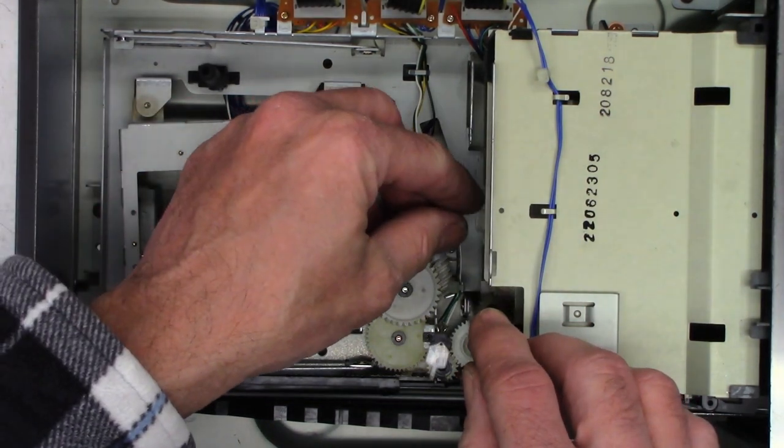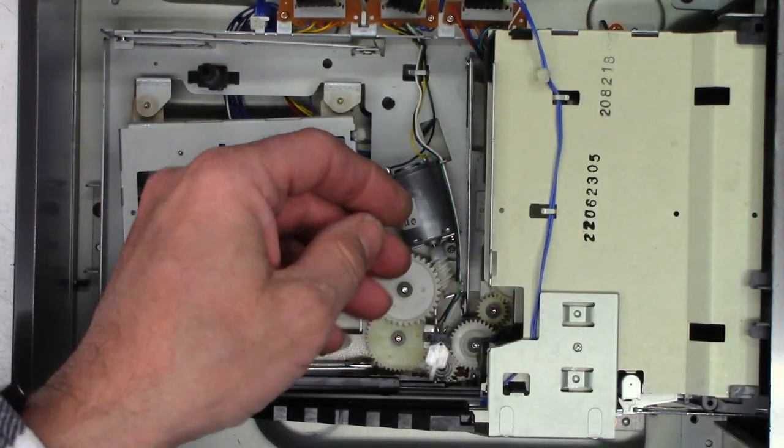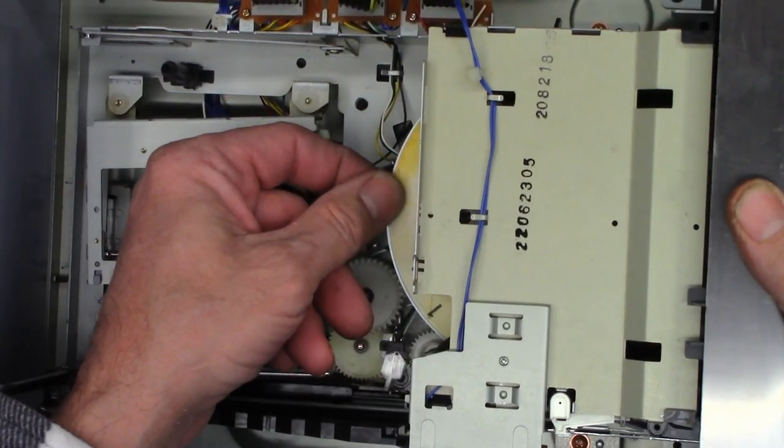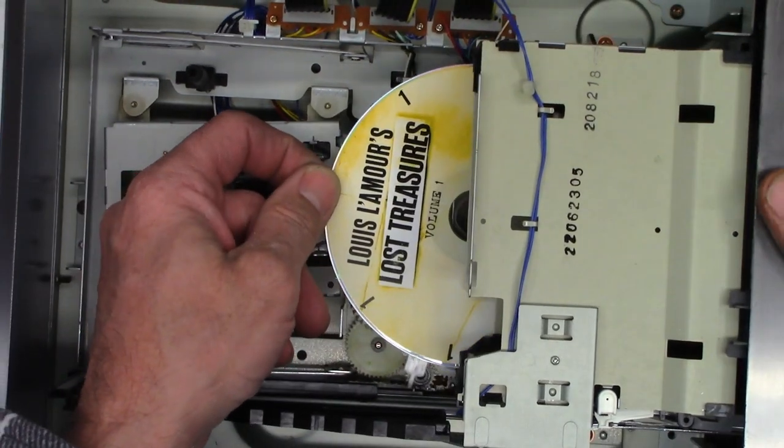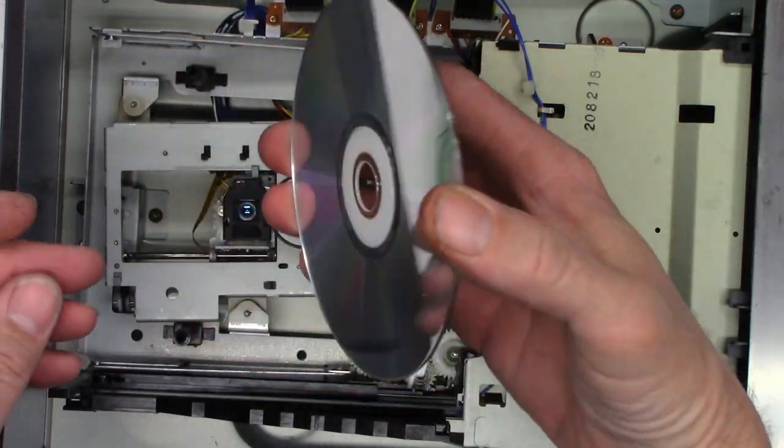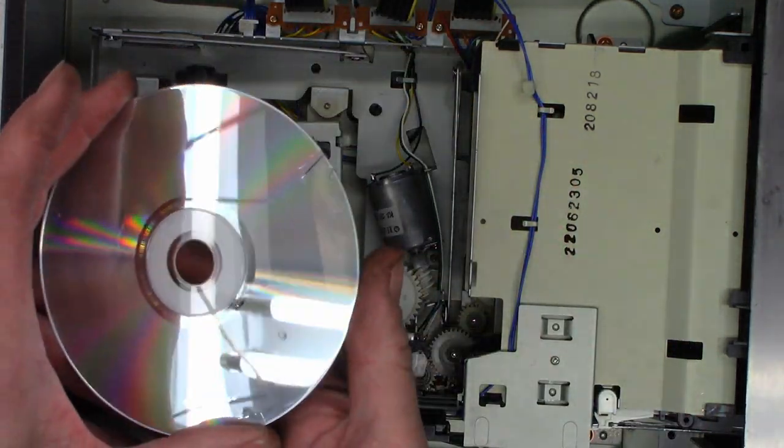So I need to put that disc back, fold that down, and then I can just tip this up. And look at that. There's the disc.